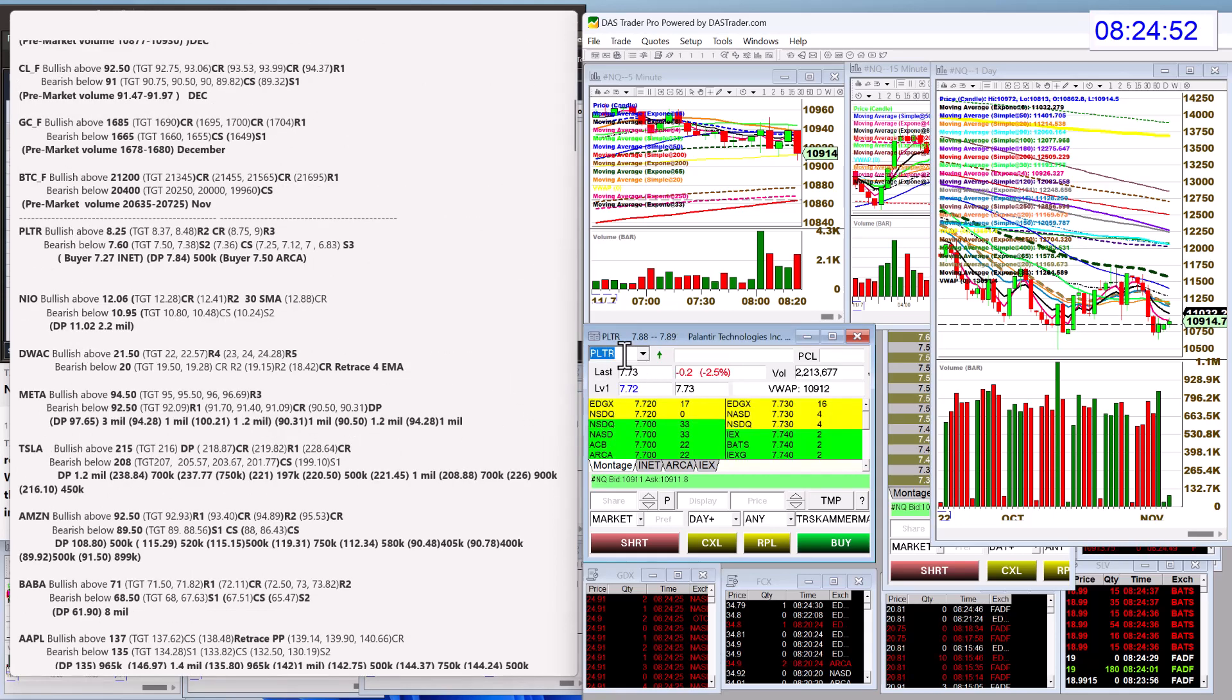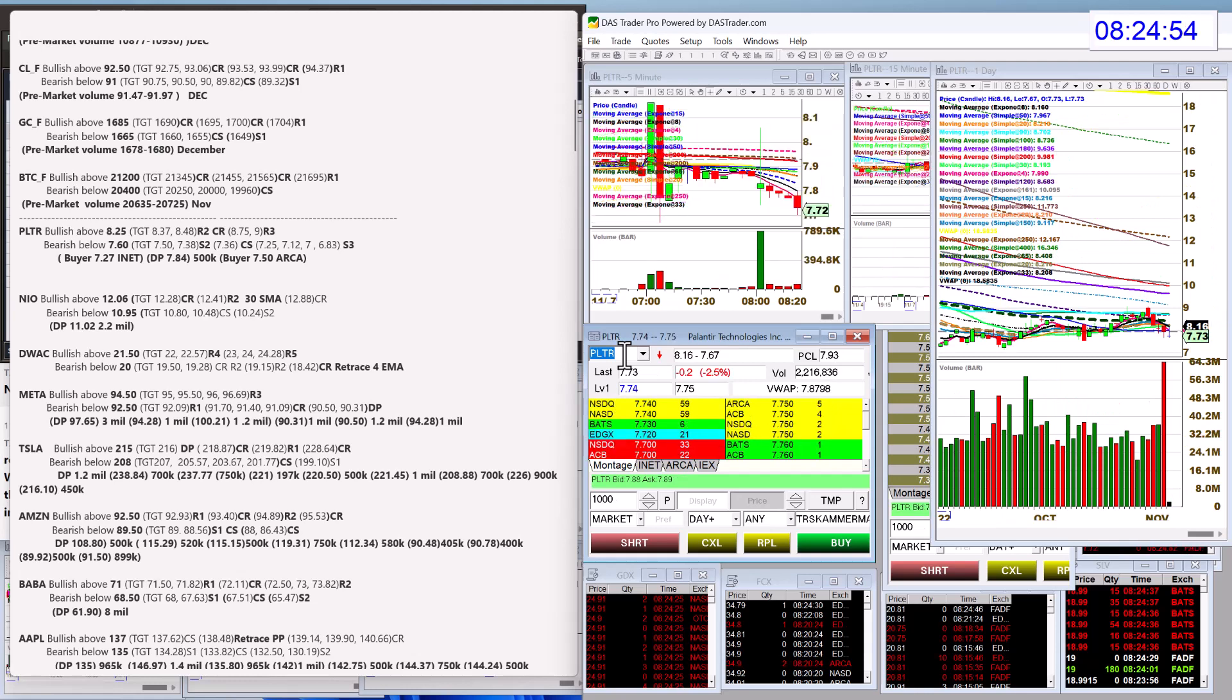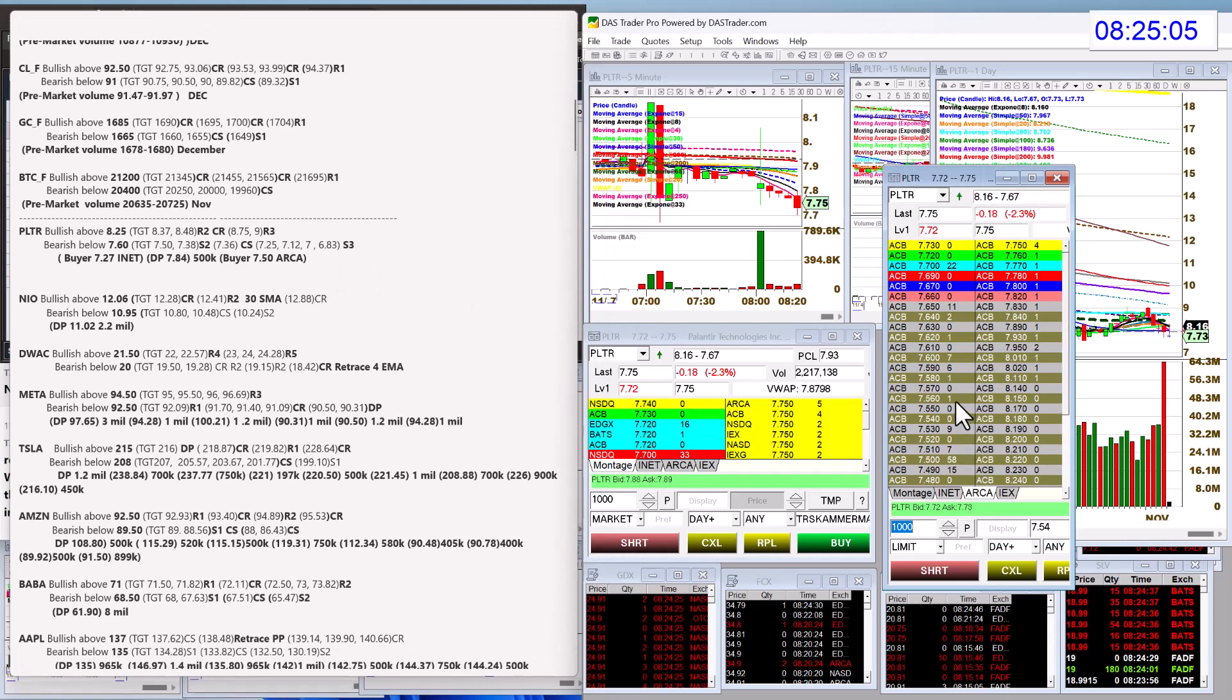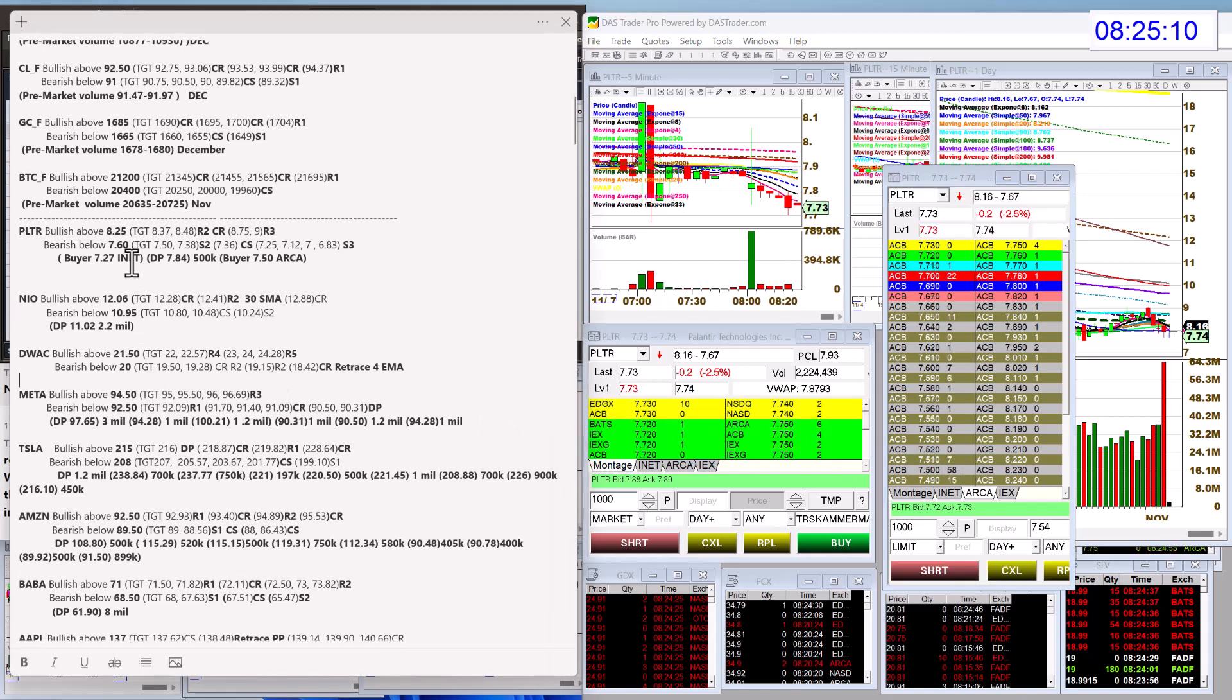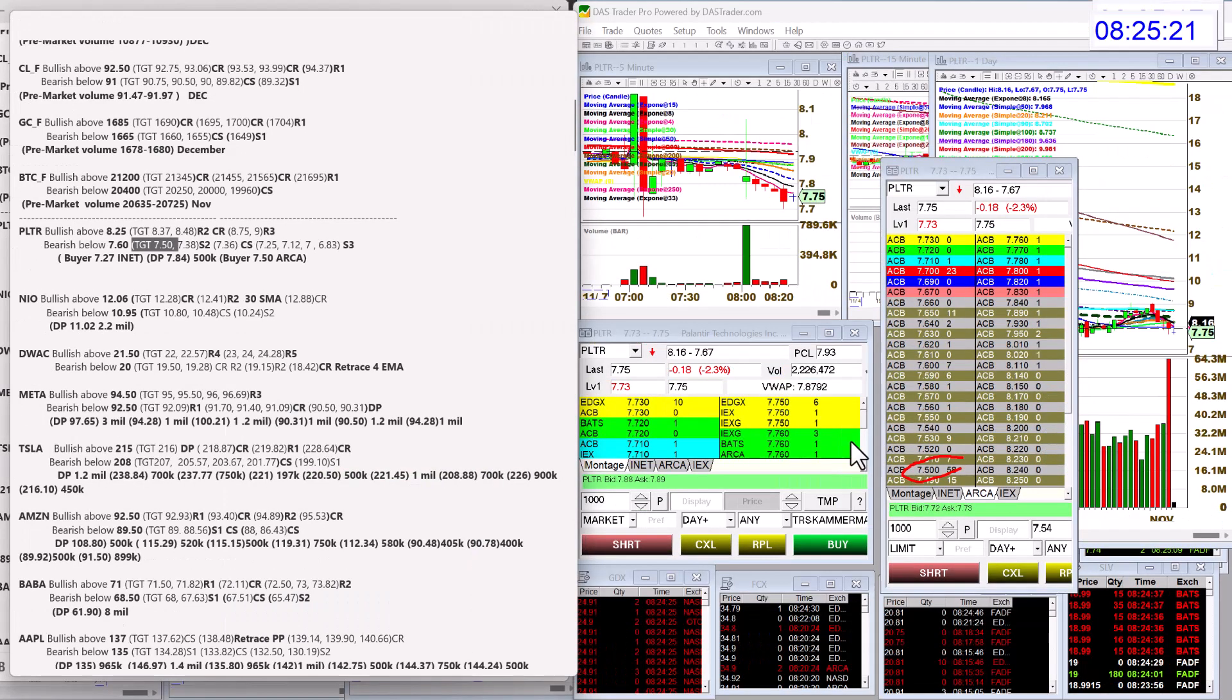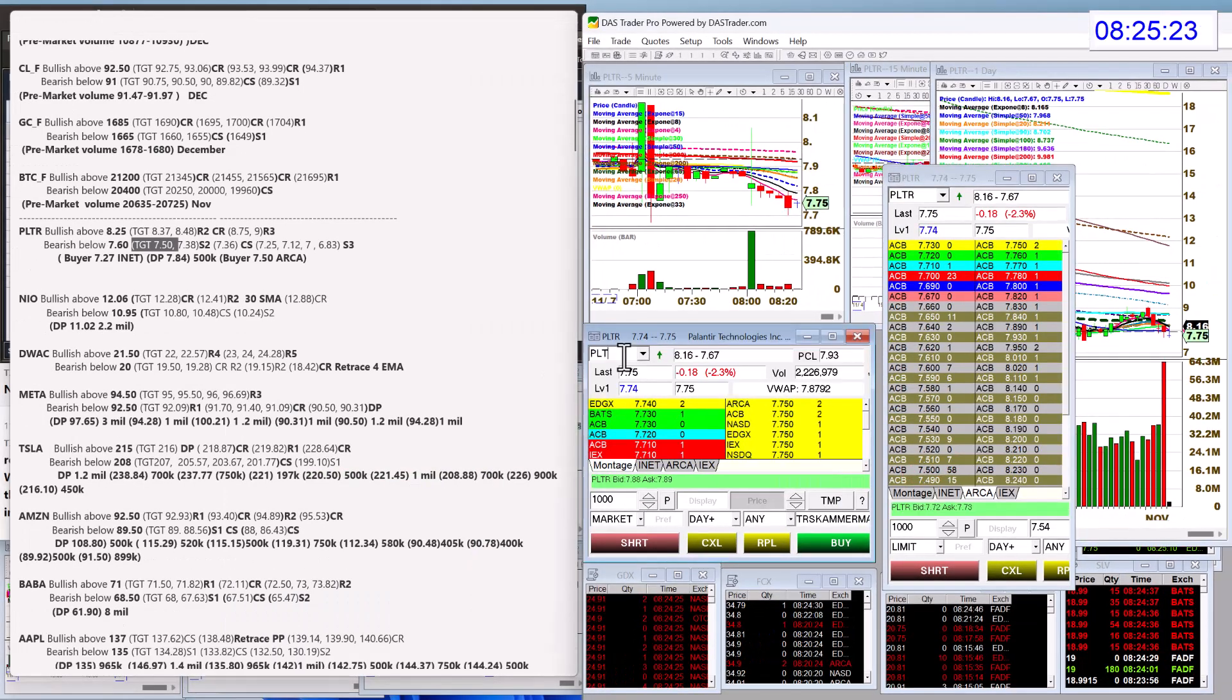PLTR had earnings. Bullish above 8.25 today, bear below 7.60. I did spot a buyer on the ARCA book. Yeah, let's just see if he's still there. At 7, yep, he is 5,800. He's still there, but I like the 60 cent entry, which is why I posted the first target, 7.50, because I did spot a buyer. Actually, I'll zoom in so you can see it right there. All right, we'll see if they still stay there.